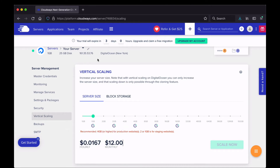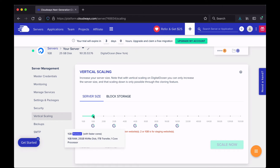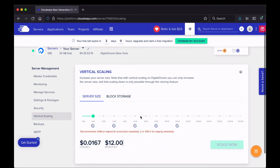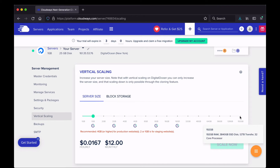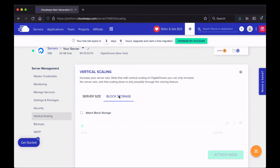You can scale all the way up to a 192 gigabyte plan with a 32-core processor, and scaling is pretty easy. There's also a Block Storage tab where you can attach block storage to increase your server's storage space — you just select the amount you want and attach it.